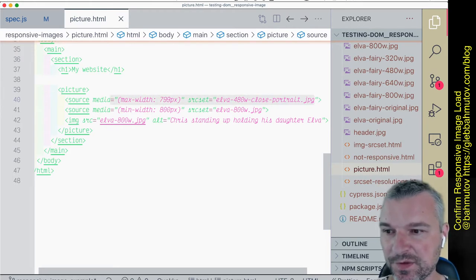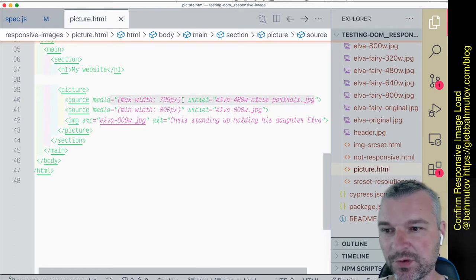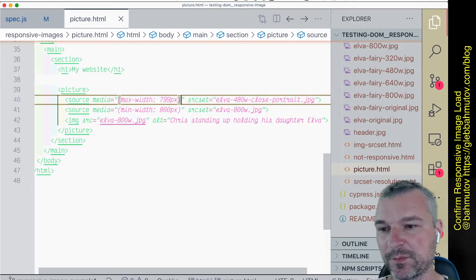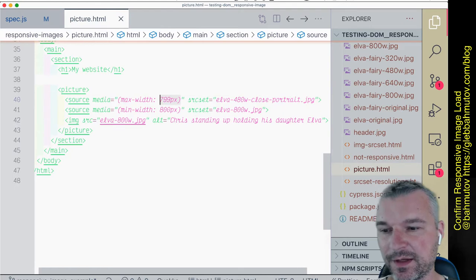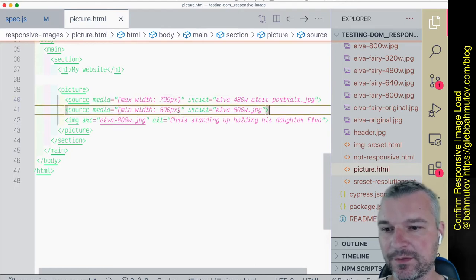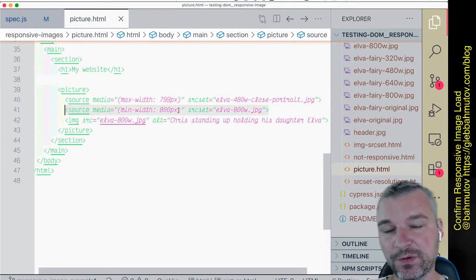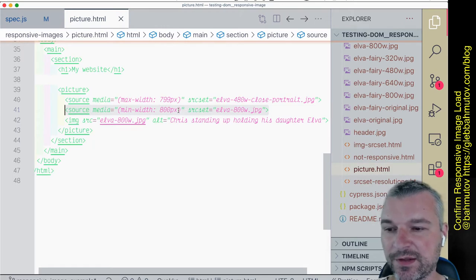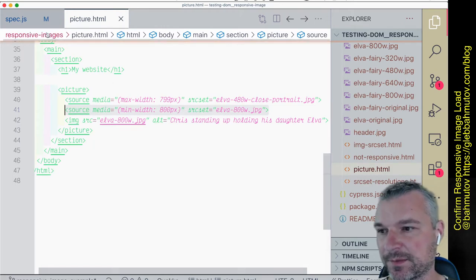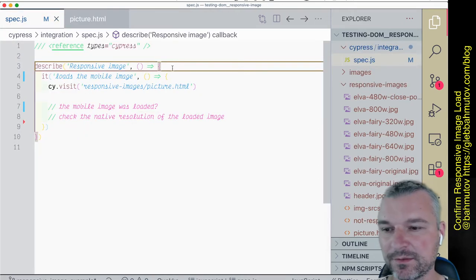So this picture has only two sources: one is for anything smaller than 800 pixels, and another image for screen sizes larger than 800 pixels. So right now I'm loading the desktop version.